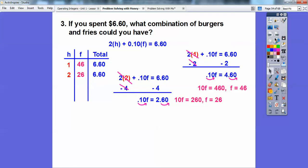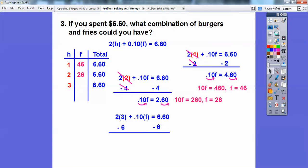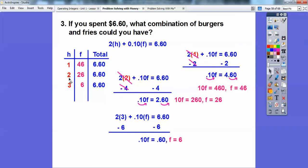Could he have three hamburgers? Let's find out. $2 for each hamburger, 2 times 3 is 6; subtract 6 from both sides — 0.10F = $0.60, so he could have 6 fries. Now if he had four hamburgers, since each hamburger is $2, that's $8 — over $6.60. So he can't have four hamburgers. The only possible arrangements are: one hamburger and 46 fries, two hamburgers and 26 fries, or three hamburgers and 6 fries.